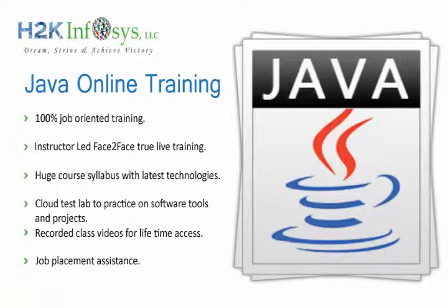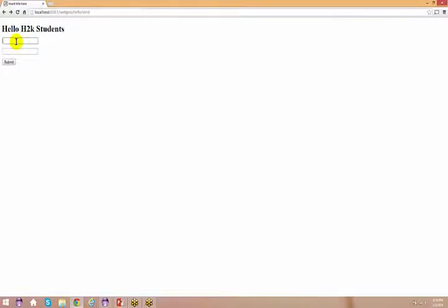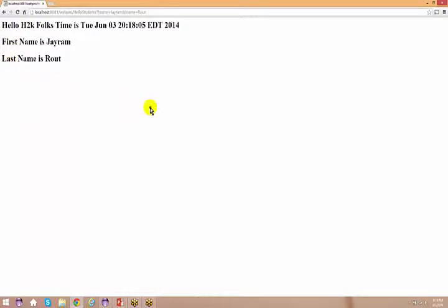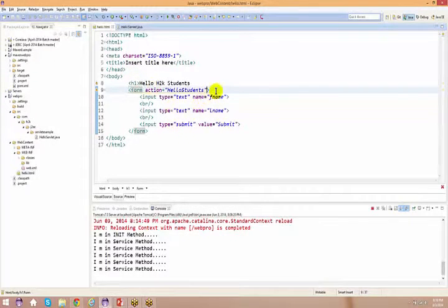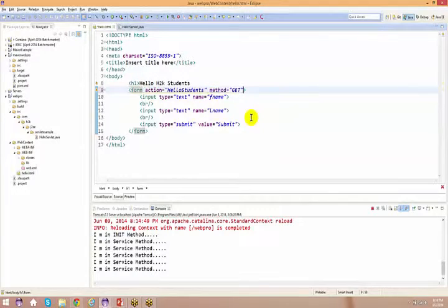What if I use method=get instead? And what if I don't specify any method at all? When I don't specify anything, go back, refresh the page, type 'ChaiRam' and 'Routh', and submit. You'll see the first name and last name appear right in the URL. If you don't specify a method, the default is GET.